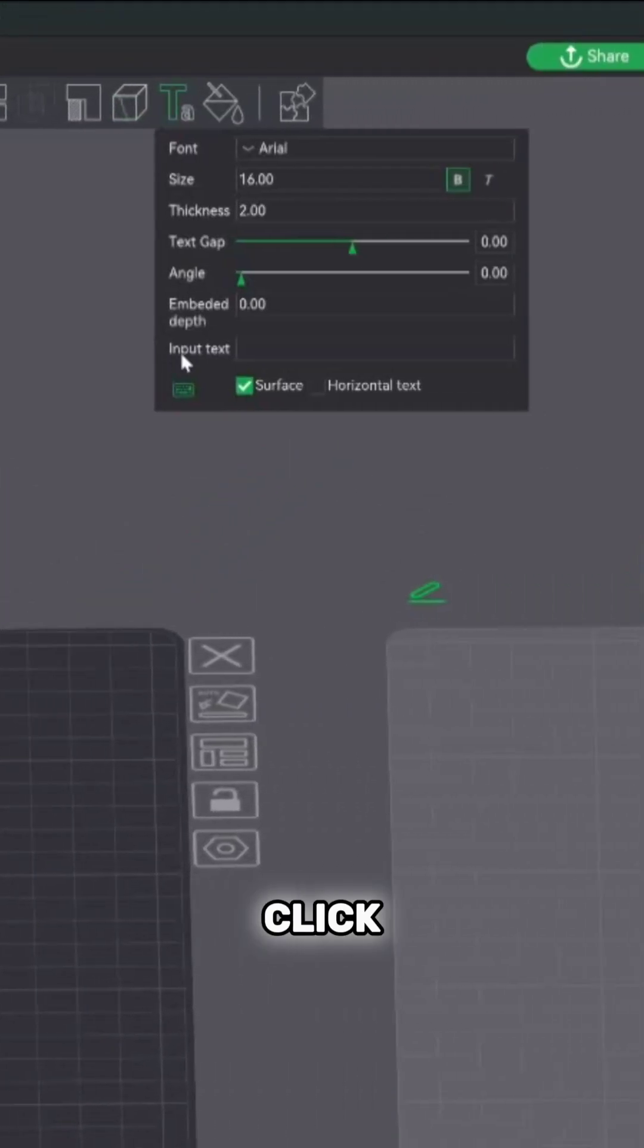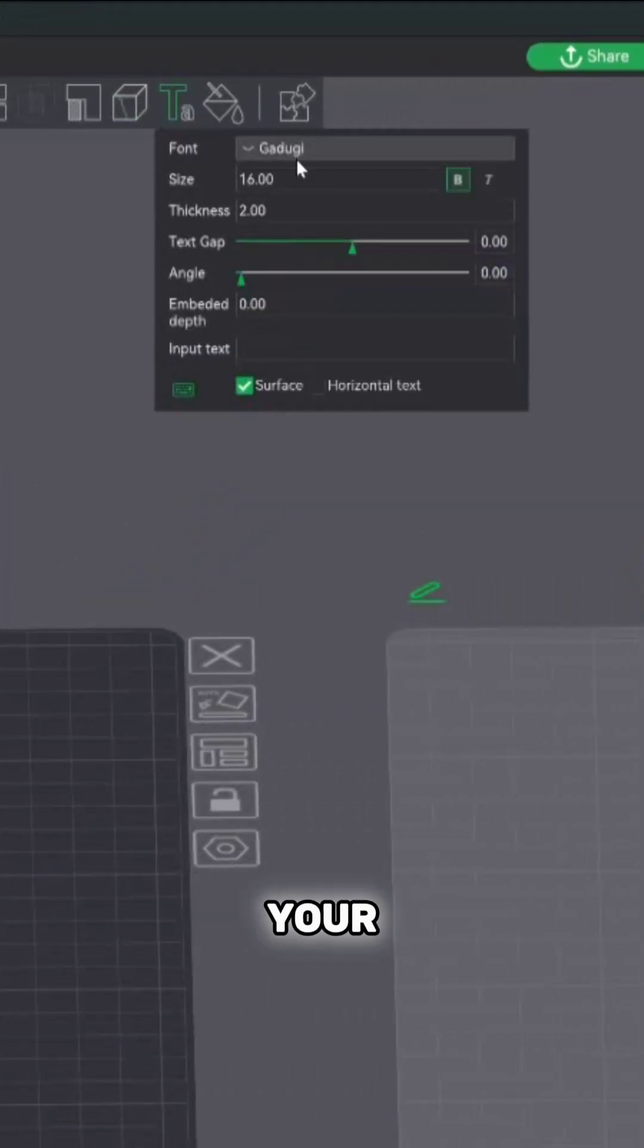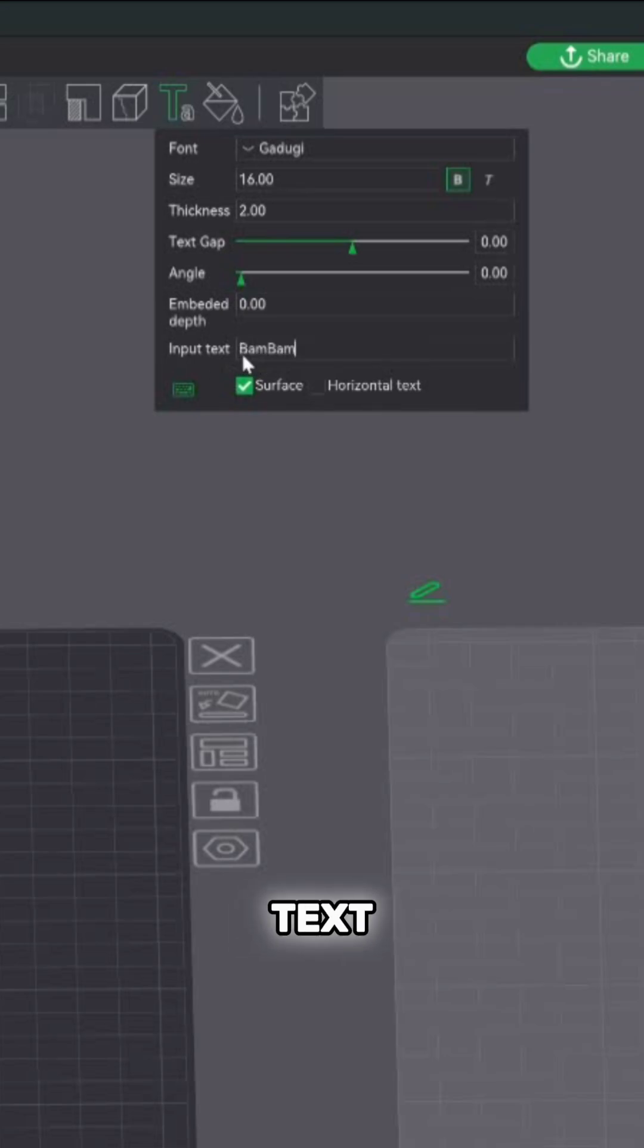So use the text tool, click on it. The fonts are going to be the different styles. Once you pick your font, you can go ahead and input your text.